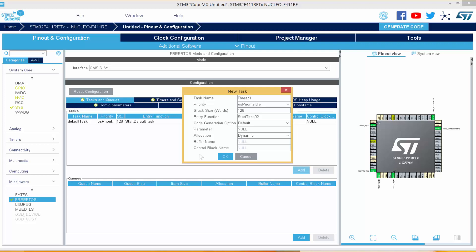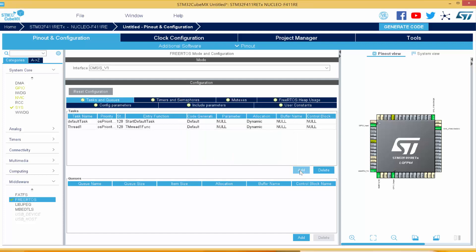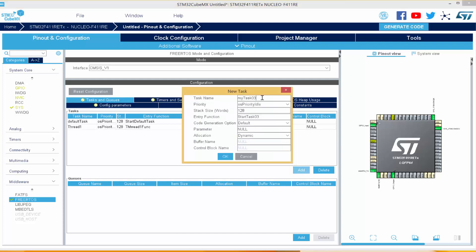We can leave the parameters the same. For the entry function, I'll call it Thread One Func. The stack we can leave as is. Then I'll add another one — I'll call this Thread Two. You can give them any descriptive names you want. The entry function will be Thread Two Function. I'll click OK.